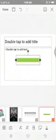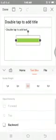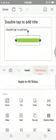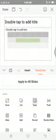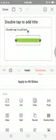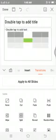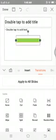Using Transitions, we can apply a transition effect to all slides. By choosing any one effect, you can apply that particular transition effect to all your slides.